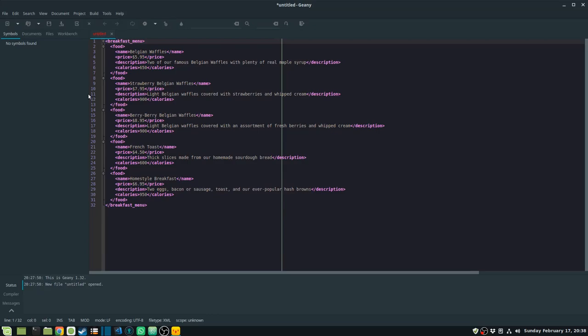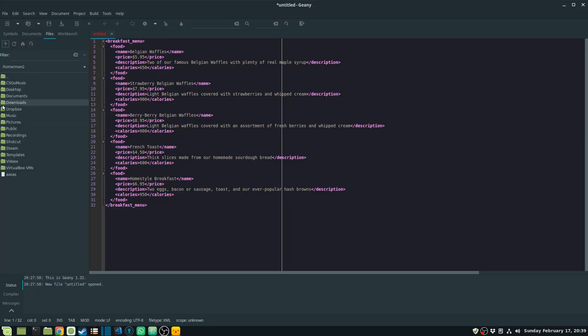The next one is the File Browser plugin. The Files tab allows you to browse for files directly inside the IDE. I'm currently in my home directory and I can navigate to wherever I need and open files as required.